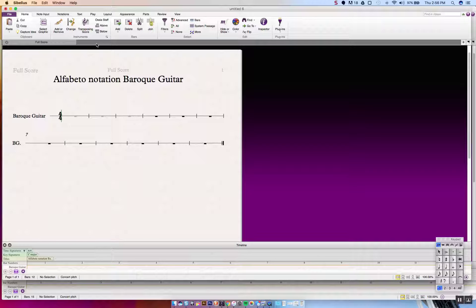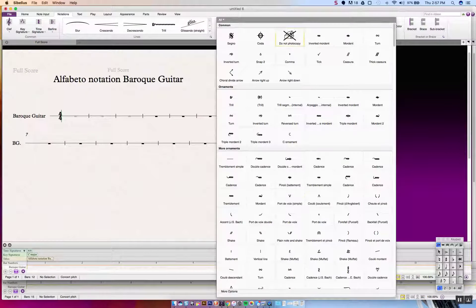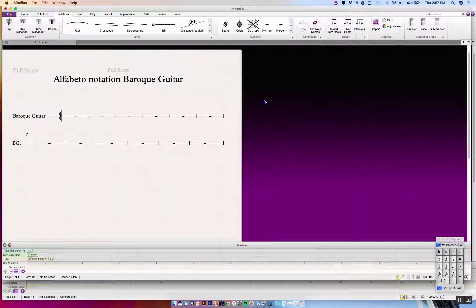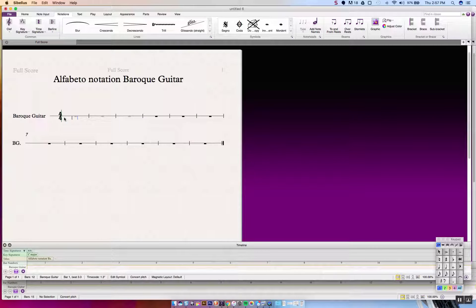In alfabeto notation, which is usually about strumming, you will see blank stems dropping from the bar line to indicate a downstroke or an upstroke. To find those, go to the Notations tab, then Symbols, and scroll down just a little bit to Vertical Line. We place it very close to the bar line and adjust with arrow keys so it appears to be touching the bar line. Since it goes down from the bar line, that means a downstroke. We copy and paste and move this second line with arrow keys as well.